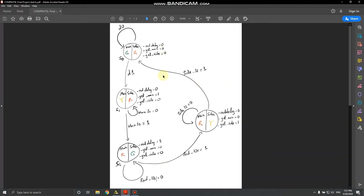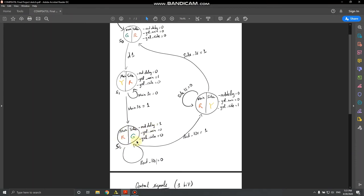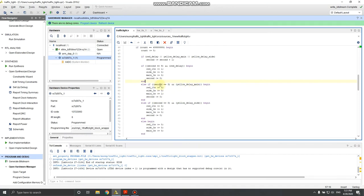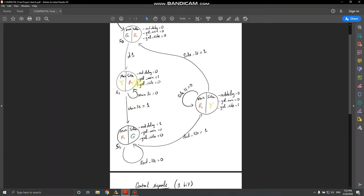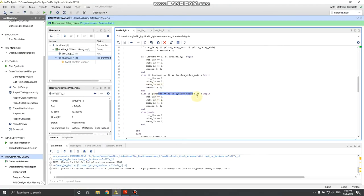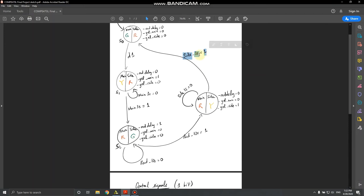When red ten-seconds is one, it moves from State 2 to State 3 and back. If yellow delay main is on and second is three — meaning the yellow light is ready to transition — you set main three-second delay to one, signaling three seconds are over for the yellow light on the main street. That allows the FSM to move from State 1 to State 2. The same logic applies to the side street: when yellow delay side reaches three seconds, that signal is set to one, passing control back to State 0.